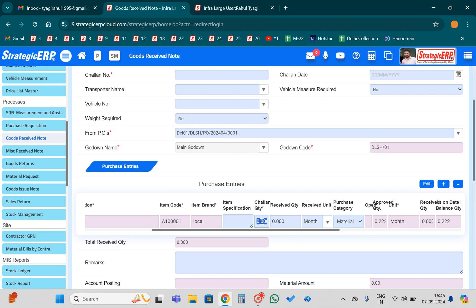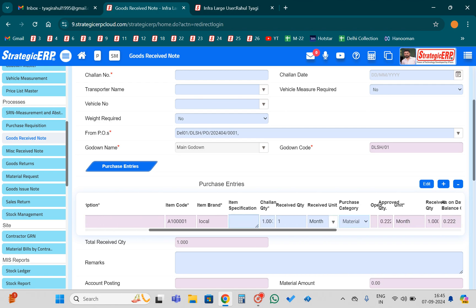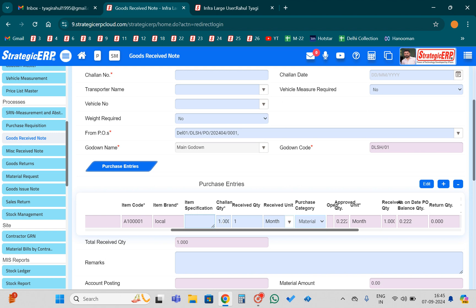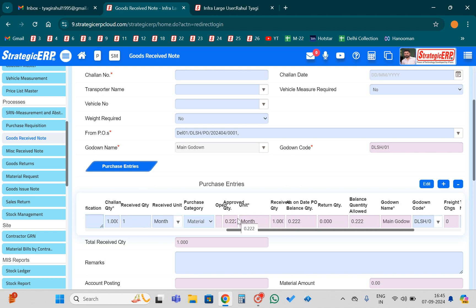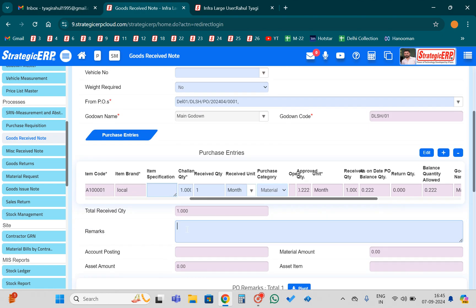Now I will put the quantity for the Main Godown. Suppose my PO quantity was one and I have received the whole material — the one item I purchased. So I received one quantity and I put one in the 'check-on quantity' field. The amount of material received I will put in the check-on quantity. If I need to mention any remark, I can do it here.